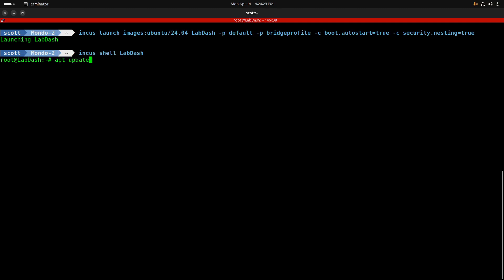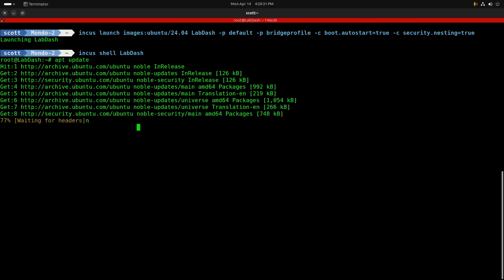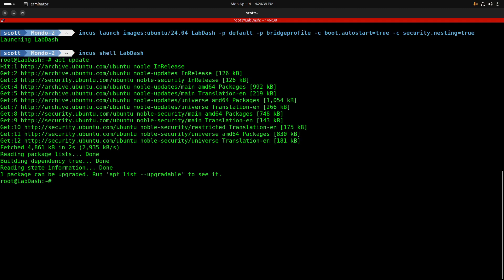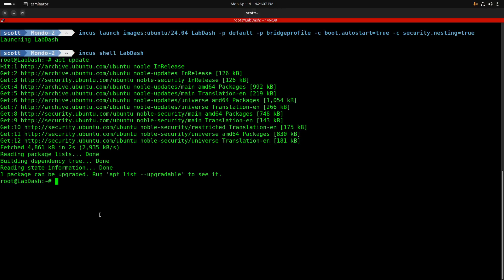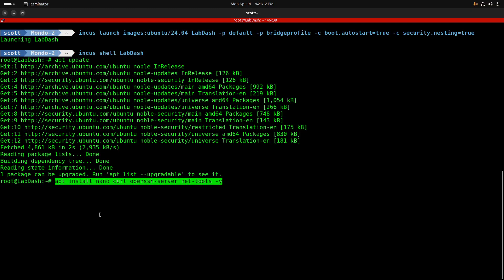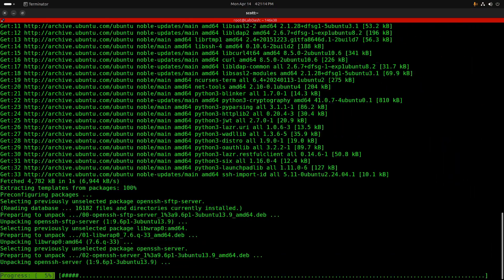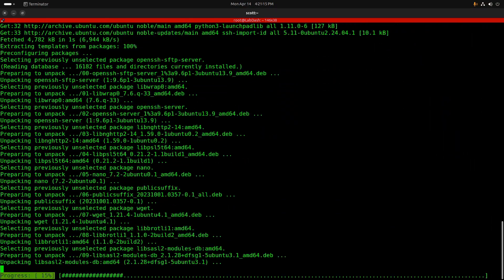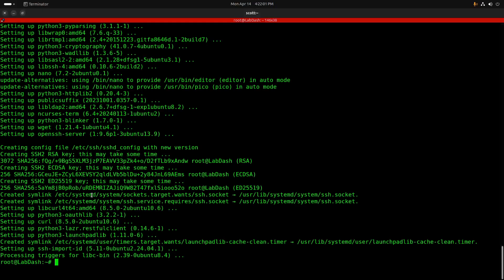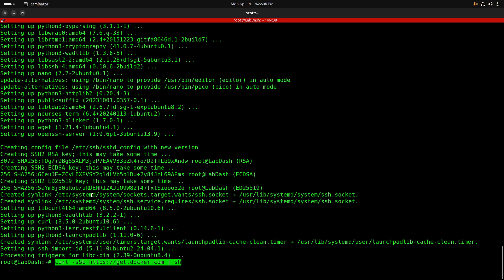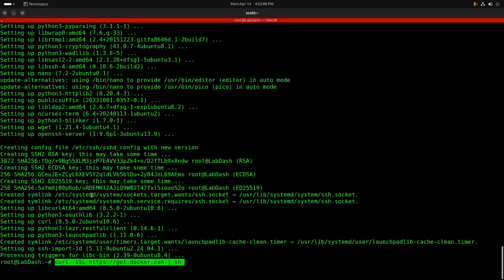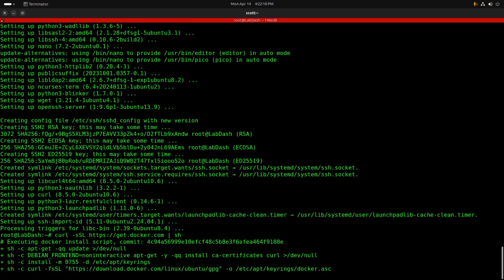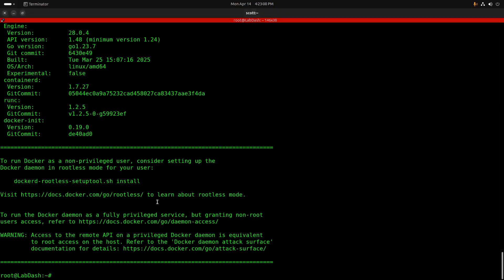So I'm going to do an INCUS shell over to LabDash, and the first thing I want to do is an apt update just to make sure that all the container repositories are completely up to date. Next, I'm going to install some of the dependencies, which are going to be nano, curl, OpenSSH server, and net-tools. Since LabDash is a Docker application, I'm going to install Docker from the script on the Docker website using the curl command.